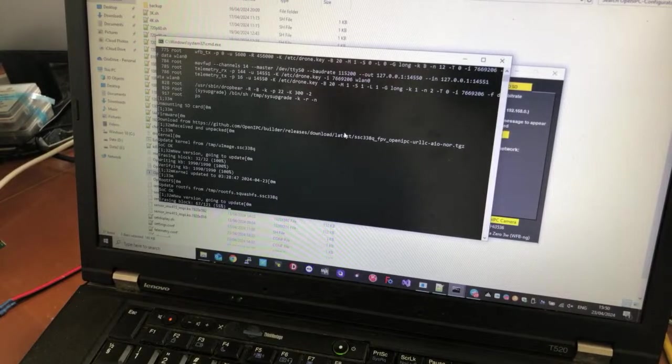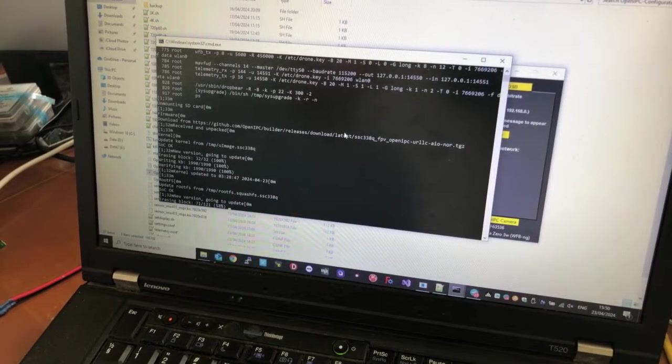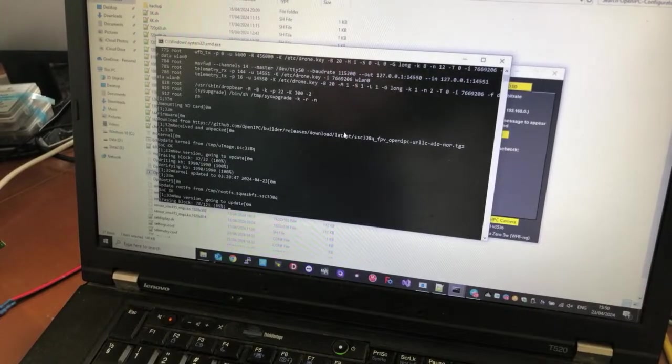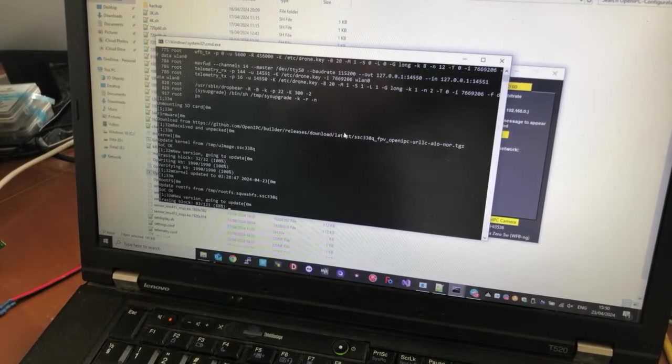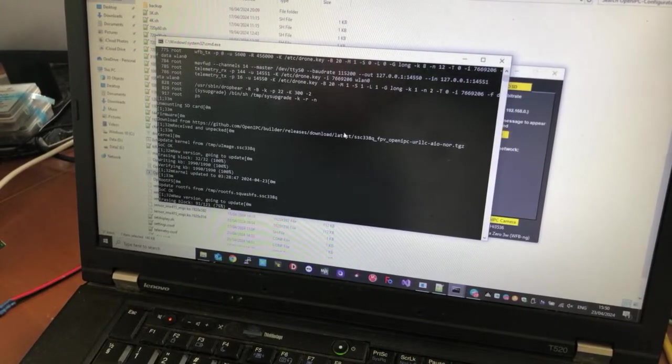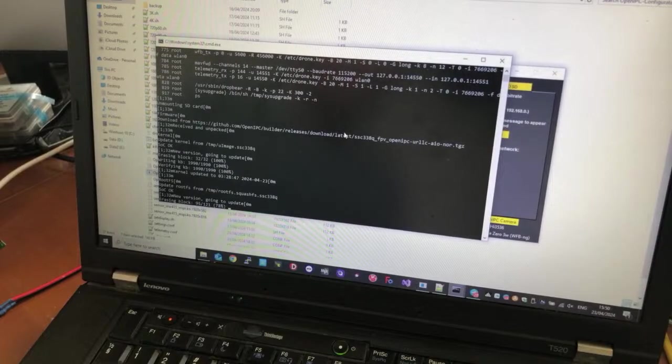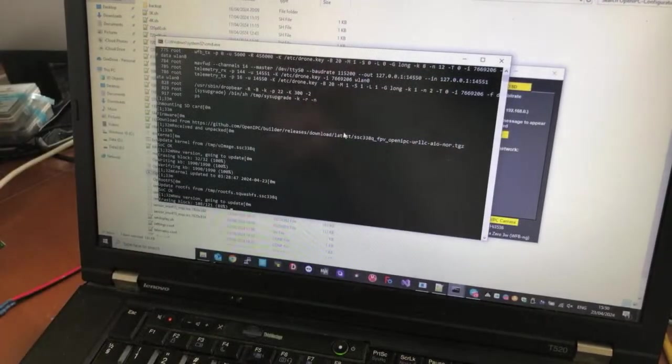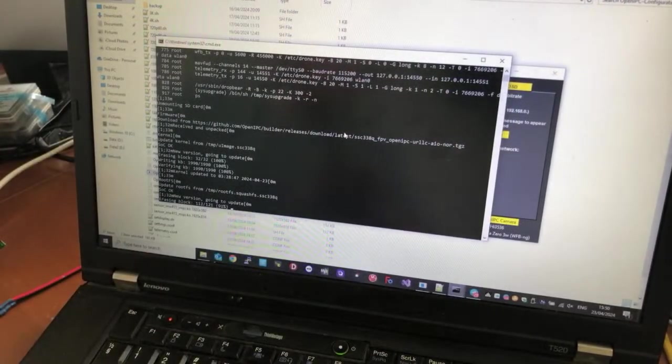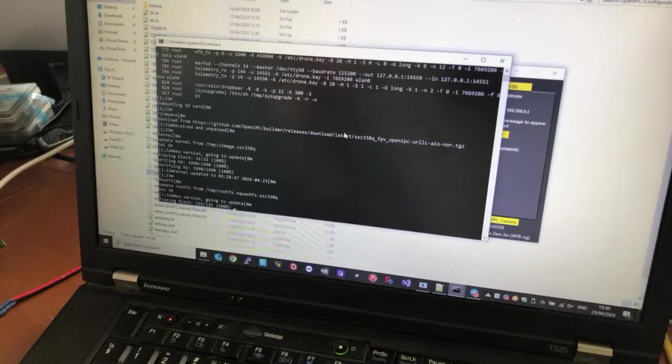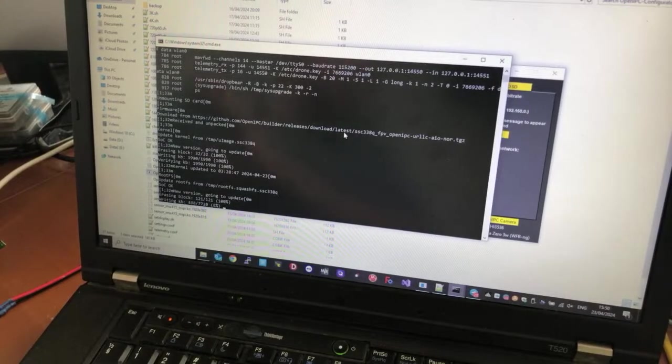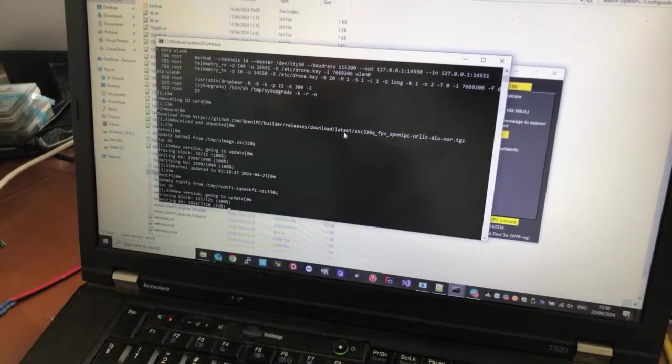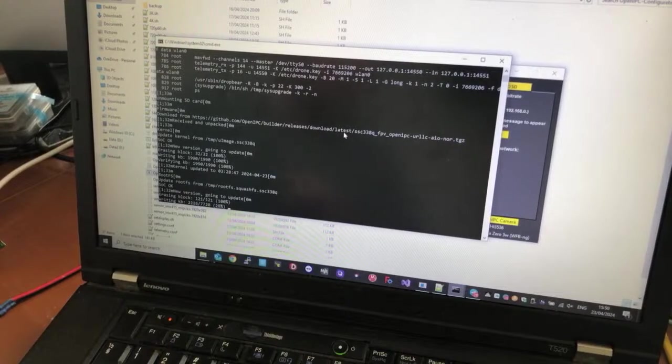It will take some time, just let it do what it has to do. You should not close this window, you should not disconnect the internet. Don't touch anything, just let it do its thing.